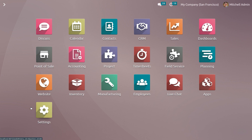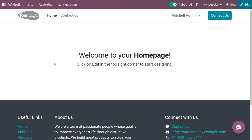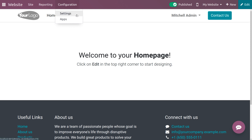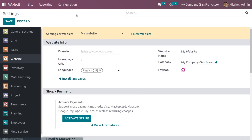Let's go to the website module. Before creating a new live chat channel, click on the Settings menu inside the Configuration tab and look at the live chat option below the Features heading.